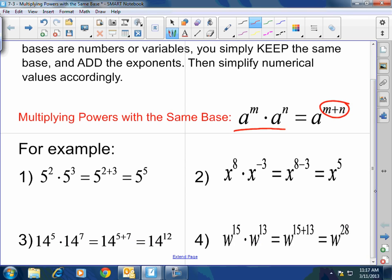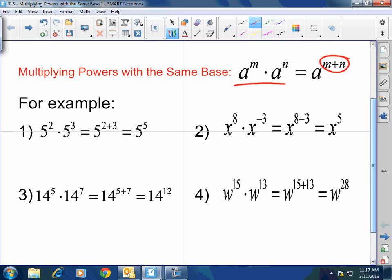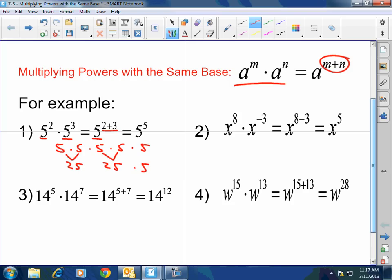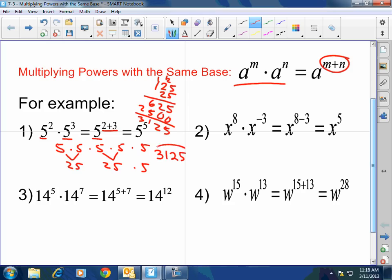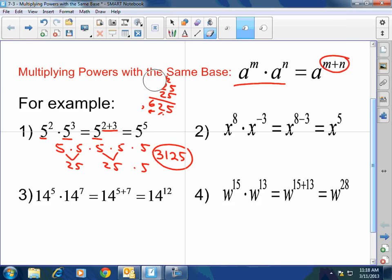For example, whether they are numbers or variables: 5 squared times 5 cubed. The base is 5. When the bases are the same, you keep the base and add the exponents — that's 5 to the 5th power. Now you're going to have to figure that out. This is basically 5 times 5 times 5 times 5 times 5. What I would do is go 5 times 5, which is 25, then 5 times 25 is 125, and 125 times 25 gives you 3,125. Just be aware — you are going to have to calculate numerical values like that.